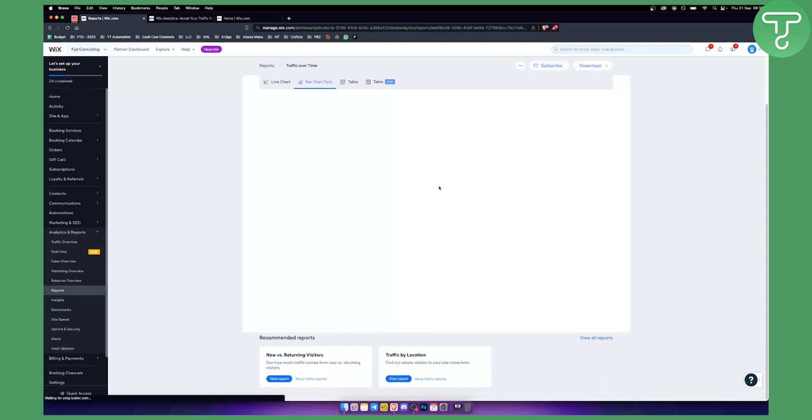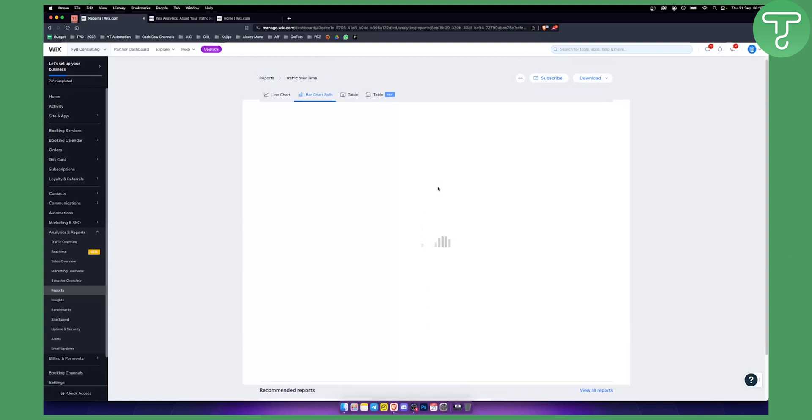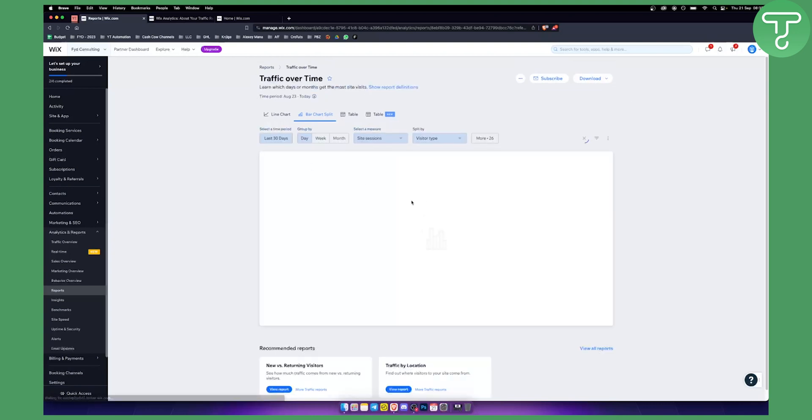Now usually if you are building websites on WordPress you need a paid plugin for this. However, if you are on Wix you can get this for absolutely free, which is great.